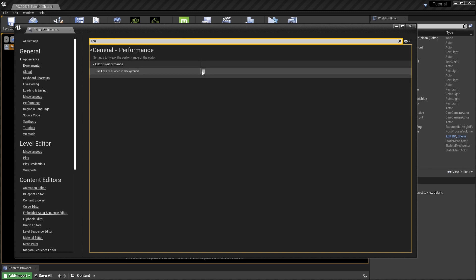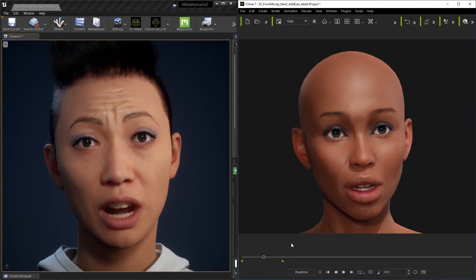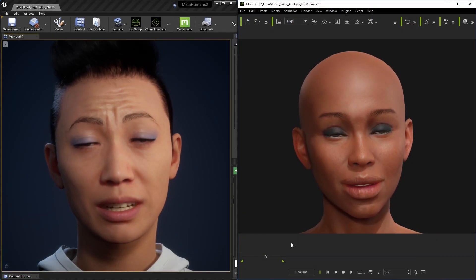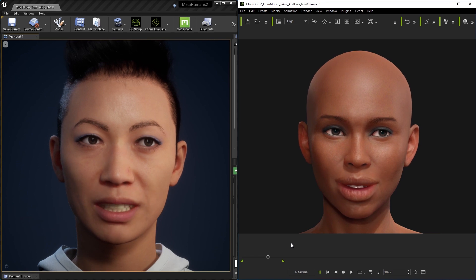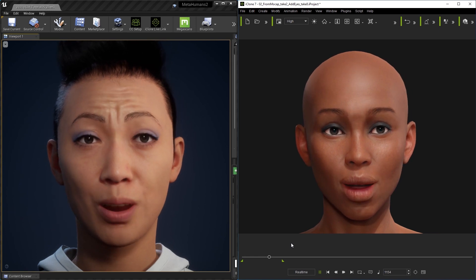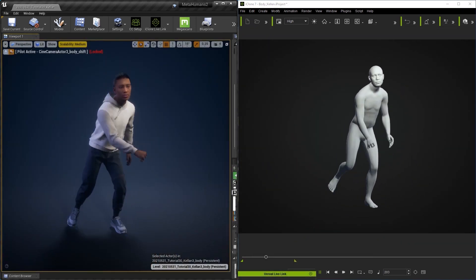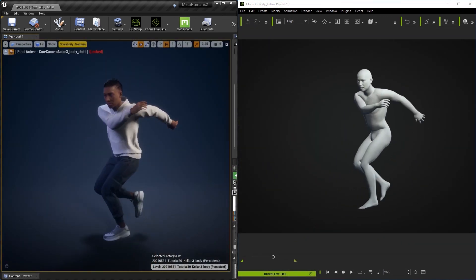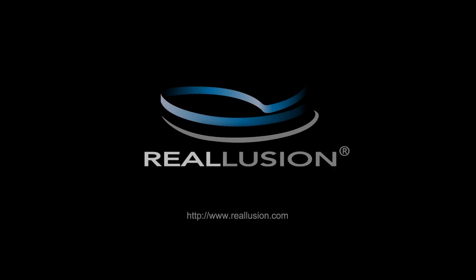That's a quick overview of doing facial animation on your metahuman characters in Unreal Engine using iClone Live Link. Please be sure to check out our other tutorials, including the one that is specifically for body animation if you're animating your character's body. Thanks so much for watching, and I'll see you in the next video.